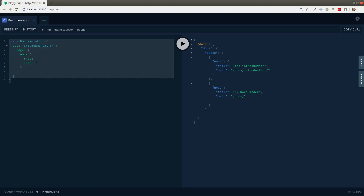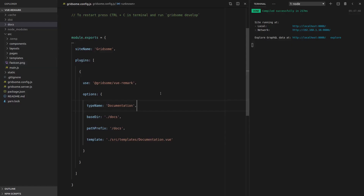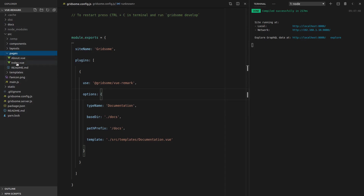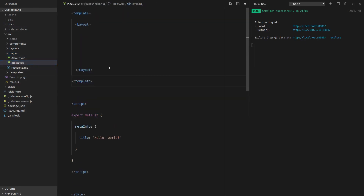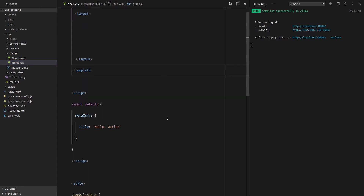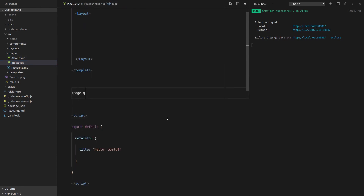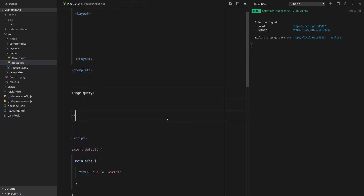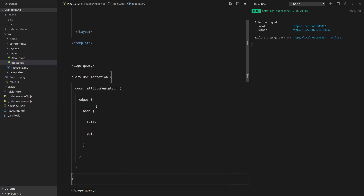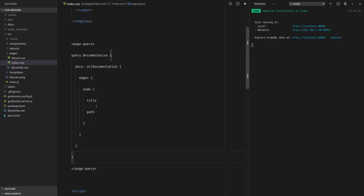I'm going to copy this query, jump back into code. Now if we go into pages > index.vue, we can actually add that query to this page. So if we say page-query — there's no syntax highlighting here, sorry about that — but we're just going to paste all of that straight in there.